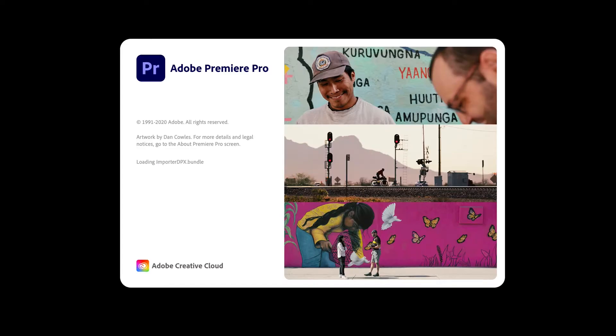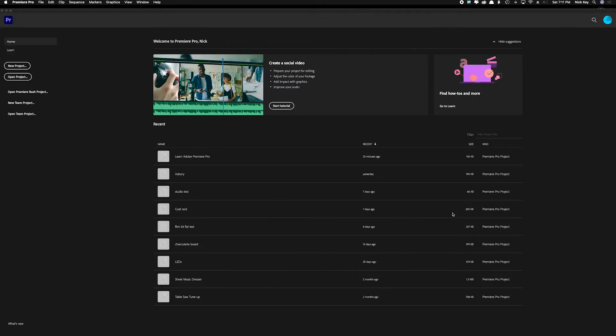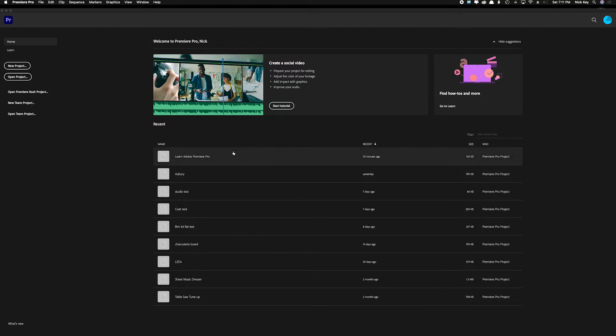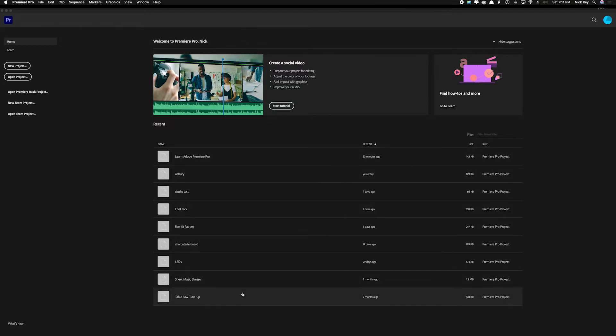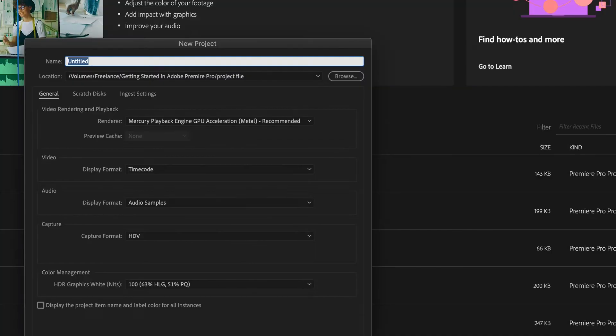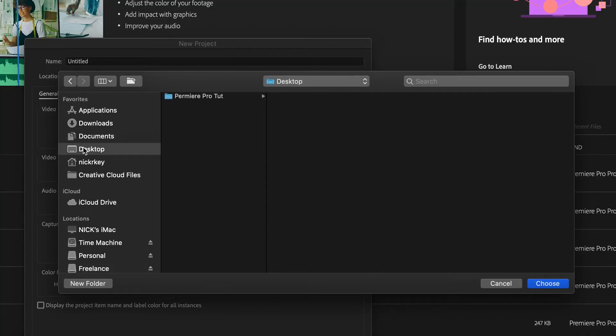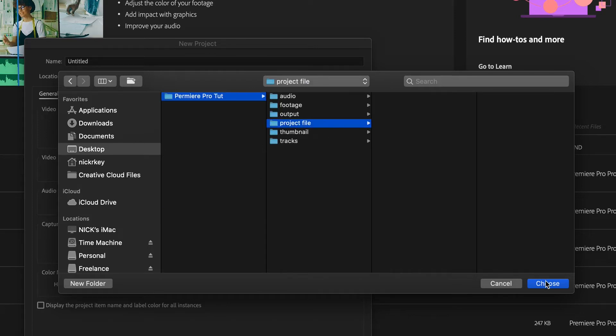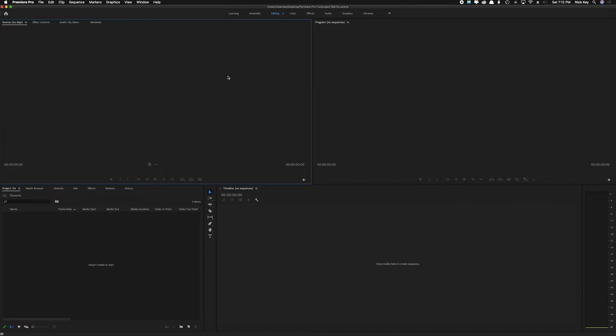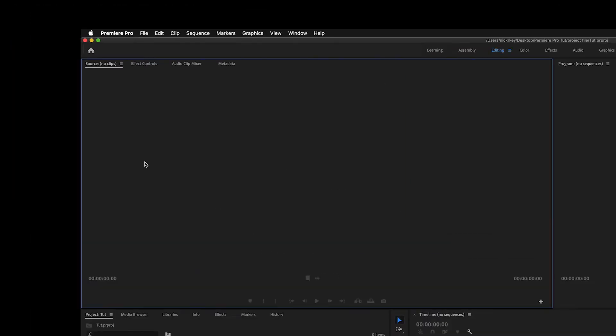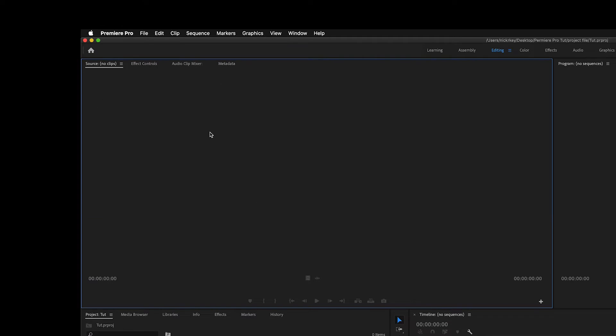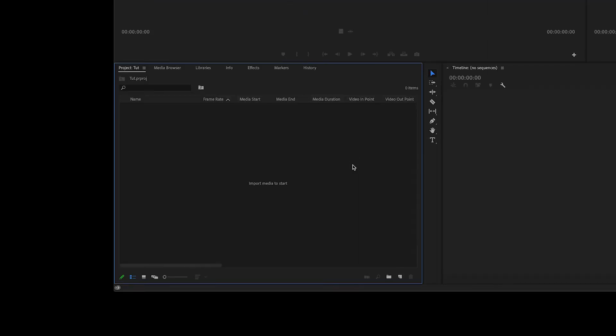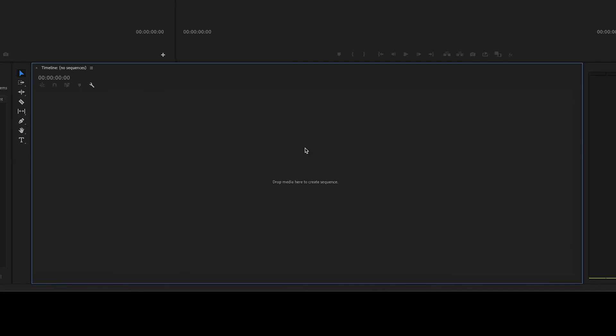After Adobe Premiere Pro finally loads, you'll be taken to this new window called the new project window. Here you can see all of your old projects and open them from there, or you can select new project which we want. And then we can browse to our folder that we set up on our desktop here under project file, select that and then name it Tut. Premiere will then open your project and you will have up in the top left a source window, the top right a program window, the bottom left your project window, and the bottom right is your timeline window.